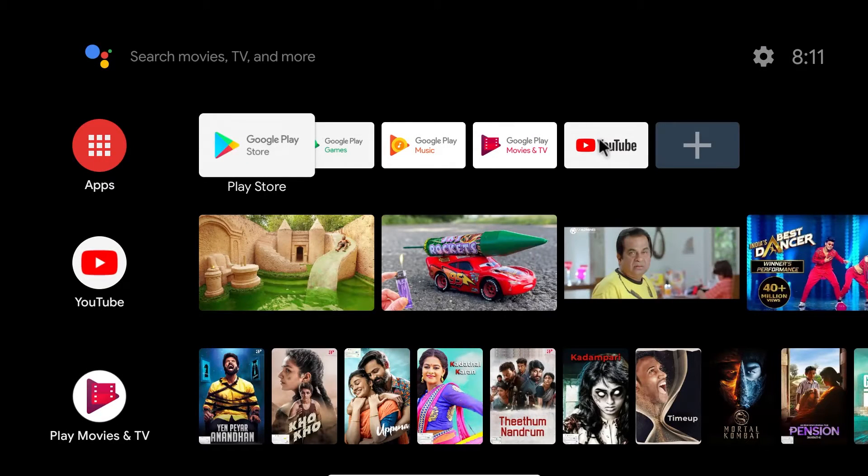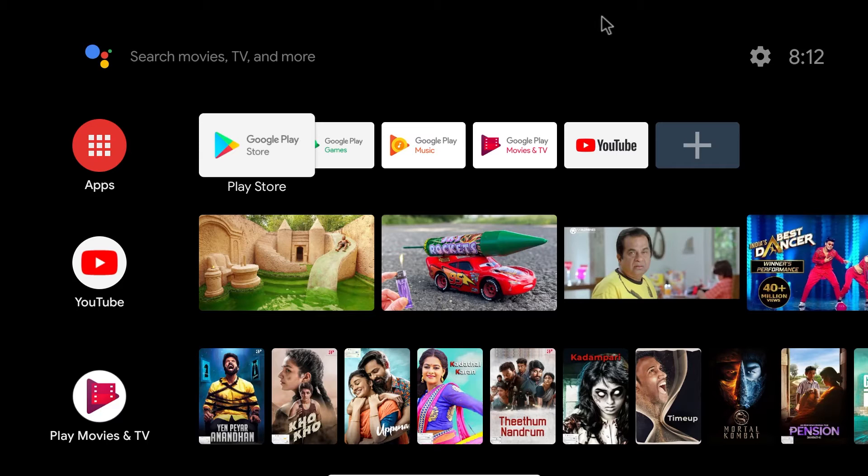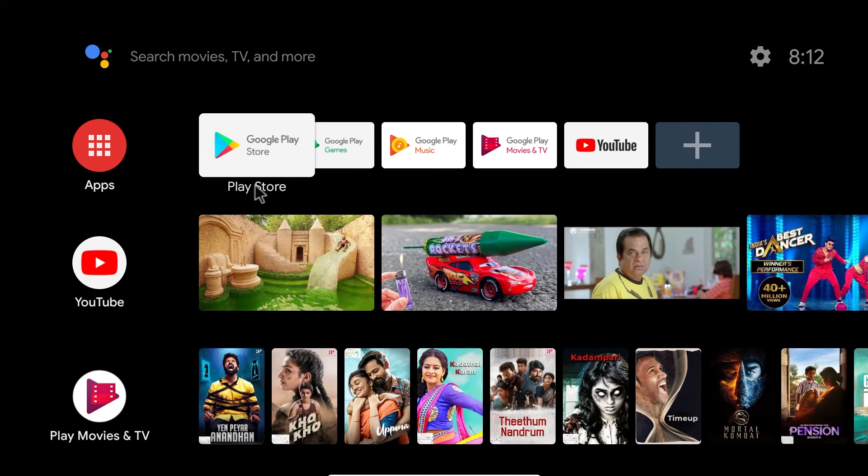Now as you can see, I have finished setting up the Android TV on my VirtualBox and you have the Play Store built in as well.